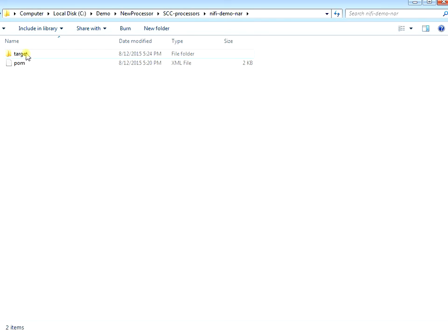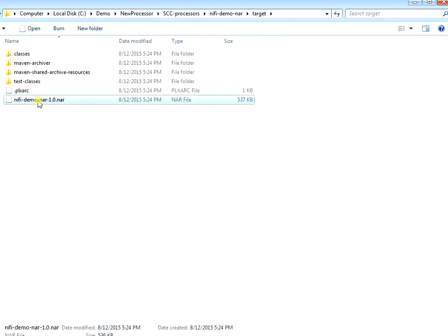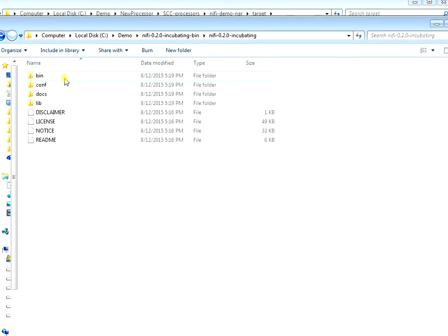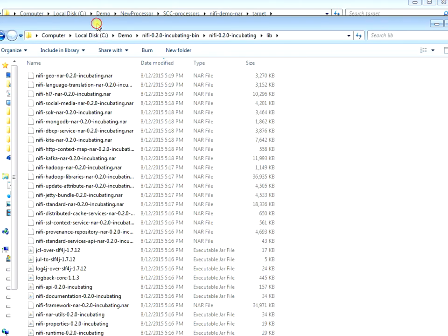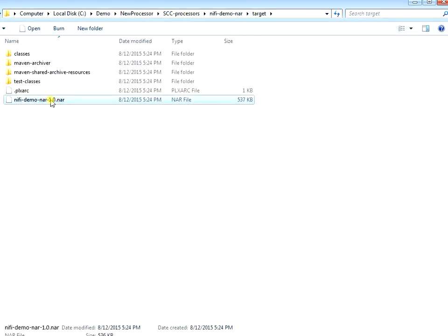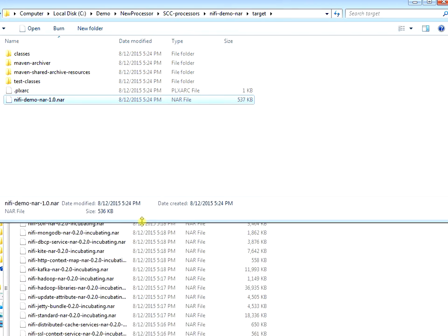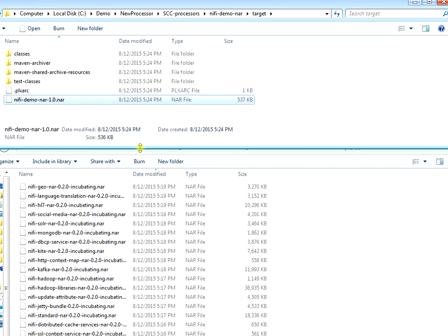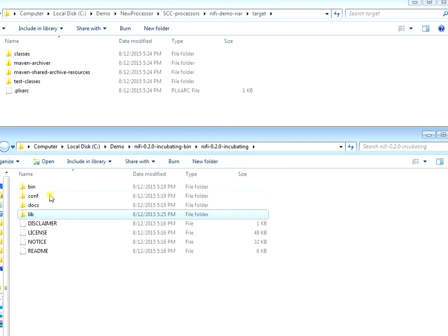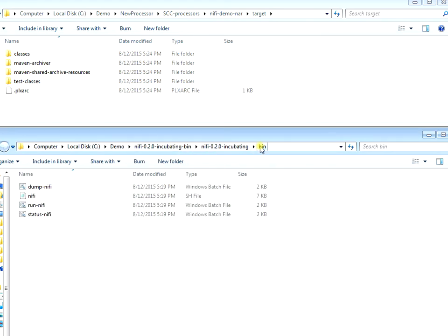There's a directory containing 'nifi-demo.nar' - this NAR file is what gets moved into the lib directory of your NiFi instance. Under the lib directory of our NiFi instance, we're going to copy that NAR file over. This was created for us when we did the Maven install, so we simply drag the NAR file - which contains MyProcessor - and drop it into the lib directory. Now let's start up NiFi.